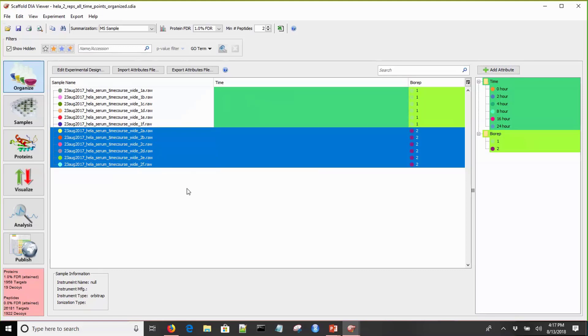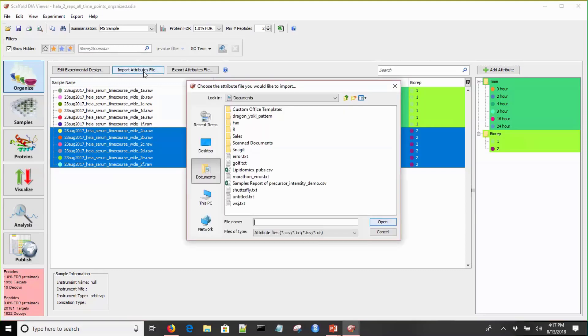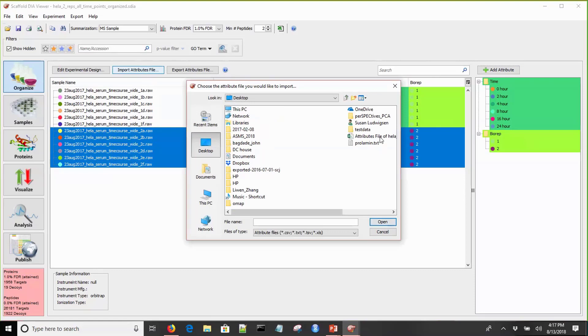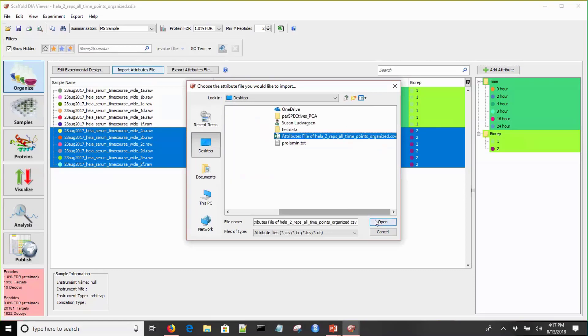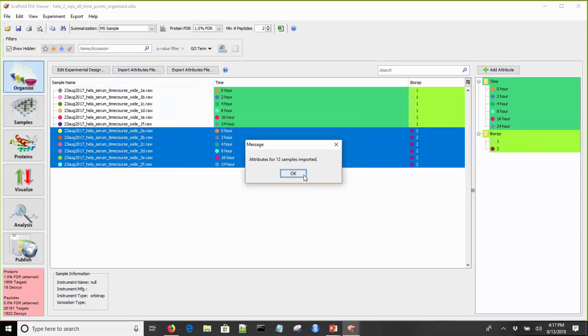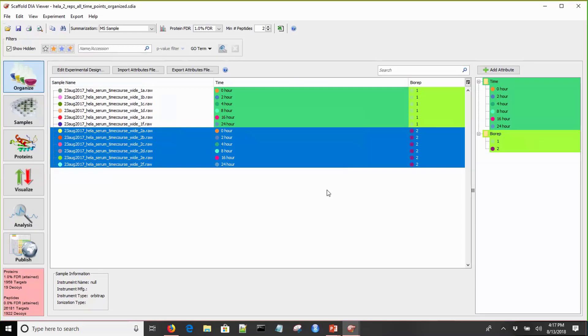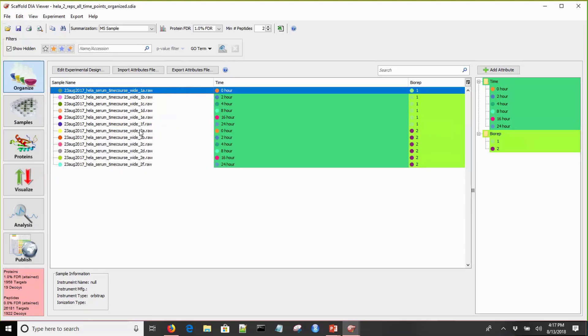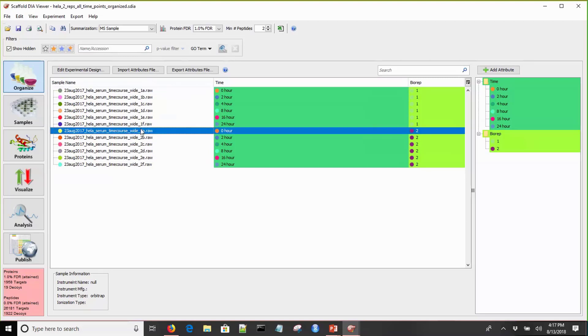The easiest way I think to do this is to highlight a group of samples that you want to define. I'll grab all of the replicate 1 samples, highlight them, right click, navigate over, and define these as 1. We'll highlight our other set of samples, right click, and define these as biological replicate 2. Now we have all of our biological replicates defined. For convenience, we have the ability to import an attributes file either from an existing Scaffold DIA experiment or created in Excel.